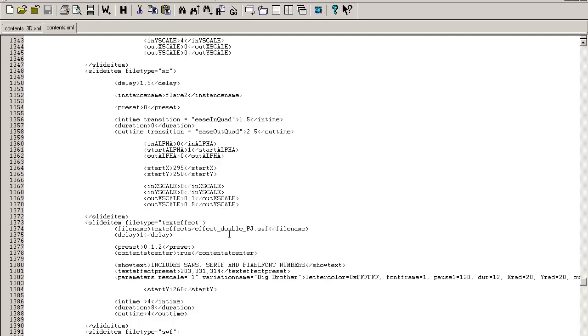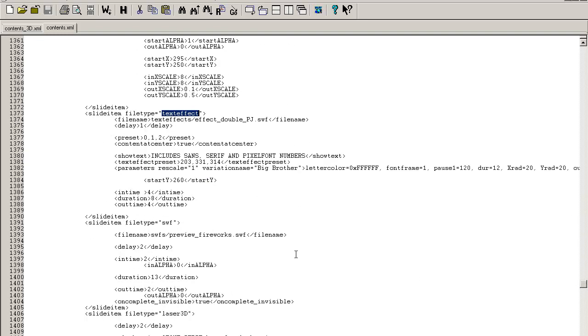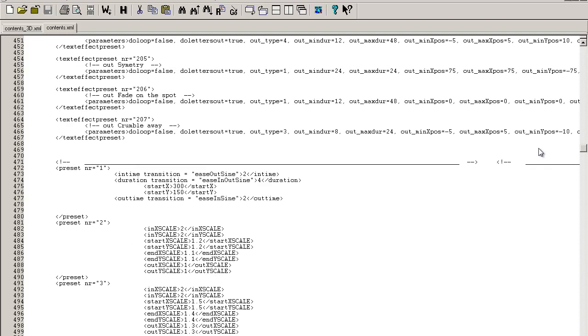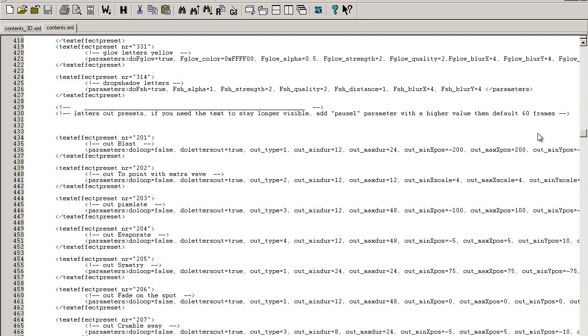You can see it also contains text effects. You can see here SWF for fireworks effects. It can load almost anything, and you can probably customize it to do anything at all.